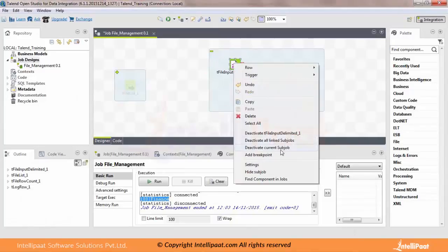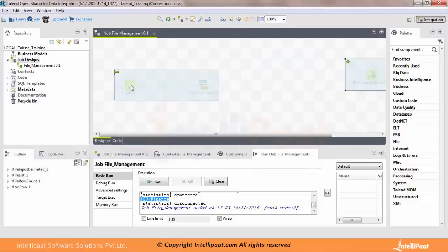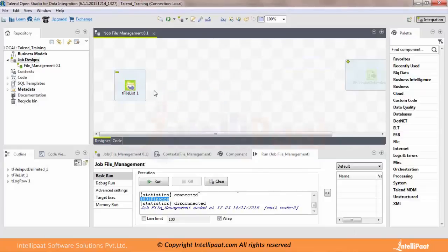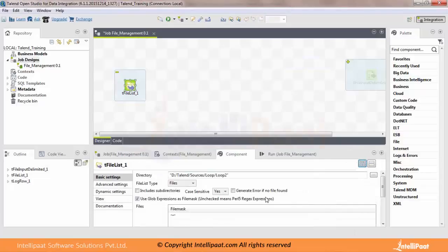Let's just deactivate this job. For using the iterative connection, you need to have an iterative component — you cannot use an iterative connection on a component which is not iterative. This is the first and foremost prerequisite. tFileList is one such component which supports iteration. You right-click on the iterative component, select Row, and this time you won't get Row Main because this component does not transfer flow data in a record-wise manner — it transfers data in an iterative fashion.